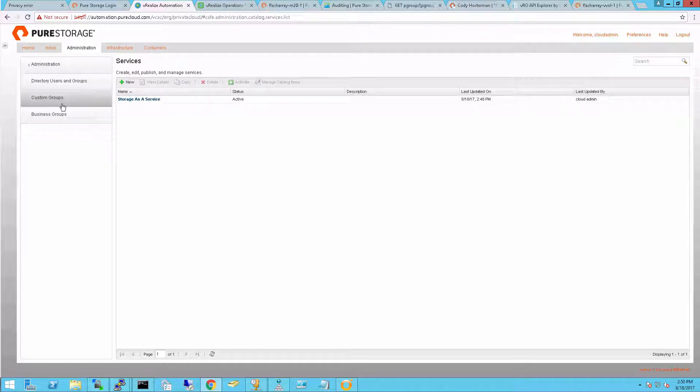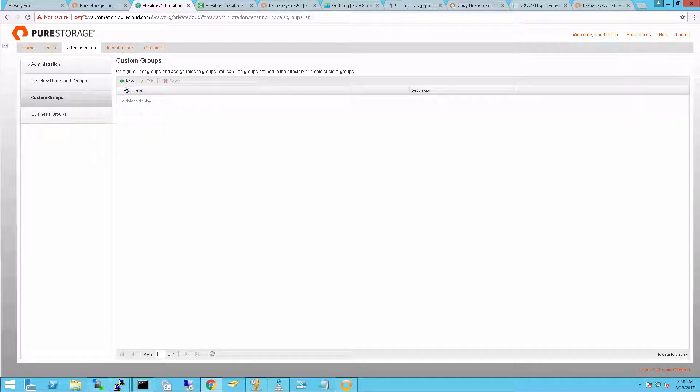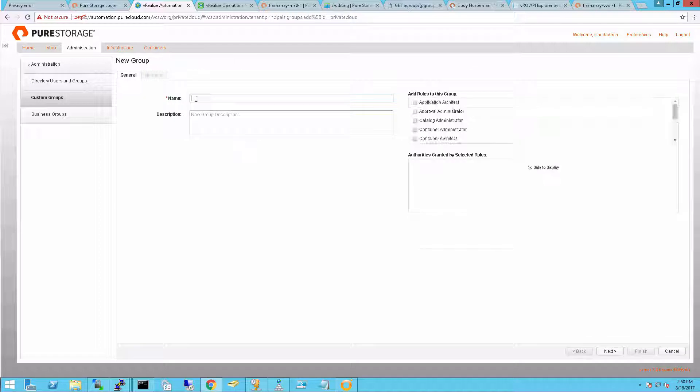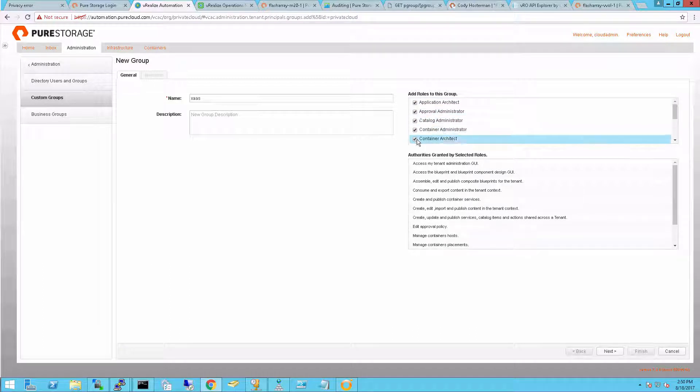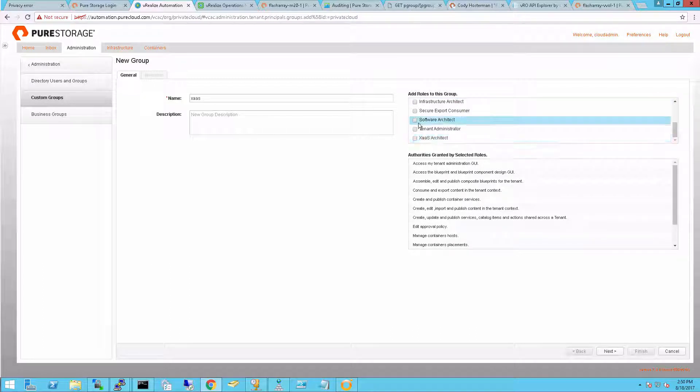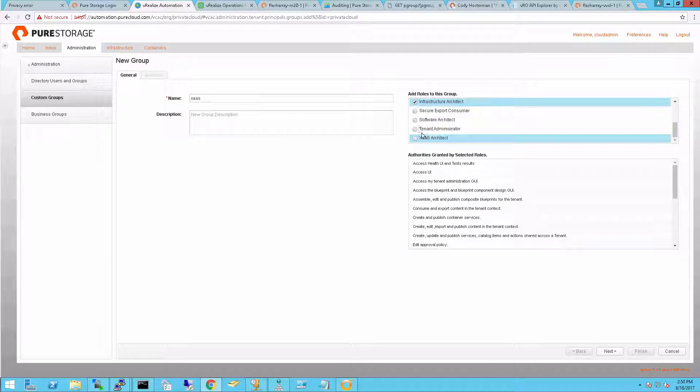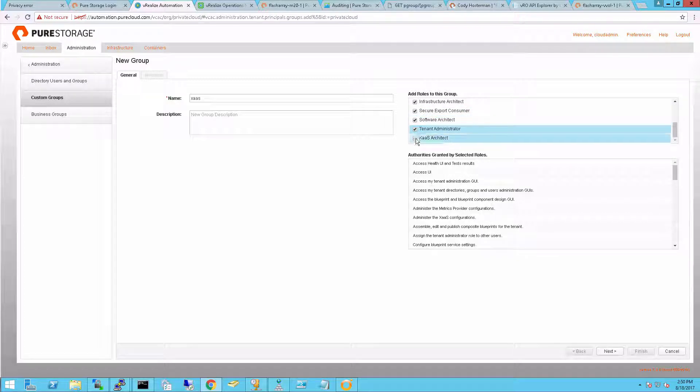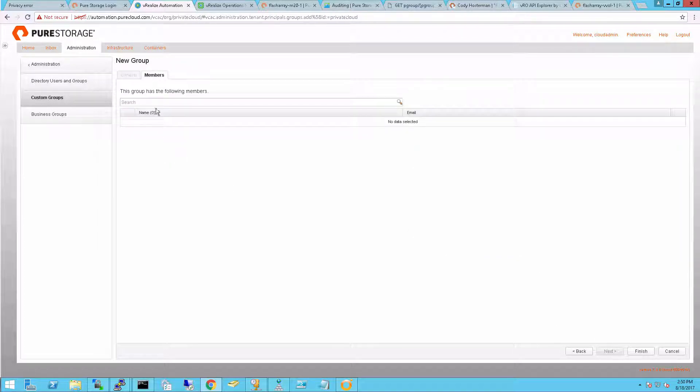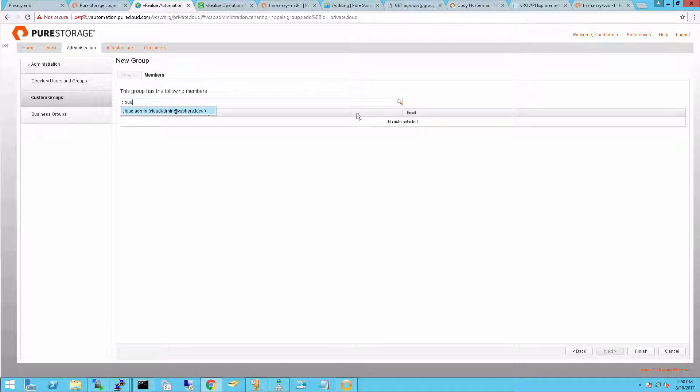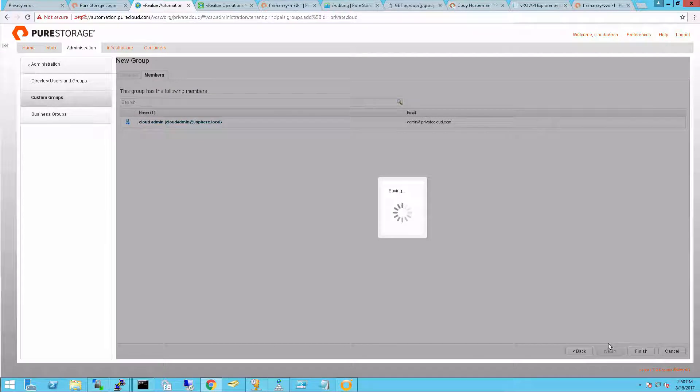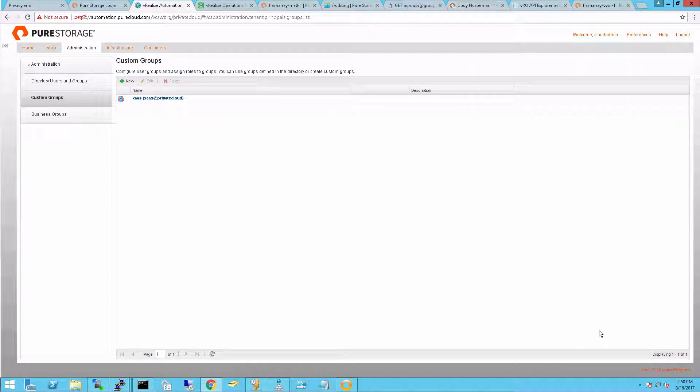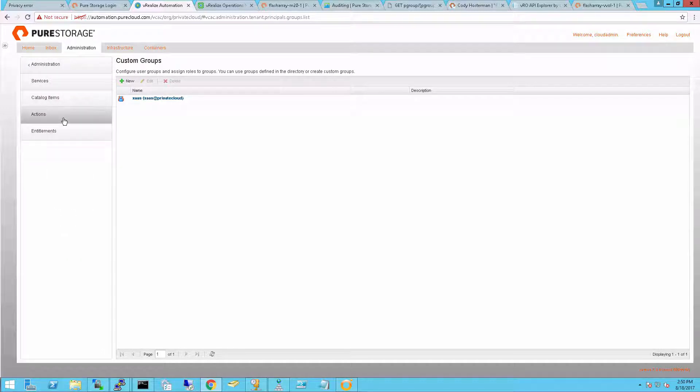Now the next step is to create a custom group. This specifies who in the service and business group can actually be application or infrastructure as a service admins. In this case, I'm giving all the administrator roles to my administrator and only my administrator. So my cloud admin is the only person in this tenant that's going to be able to import catalog items, create catalog items, publish them, and provision them to end users. Now that my custom group is done, I can move on.